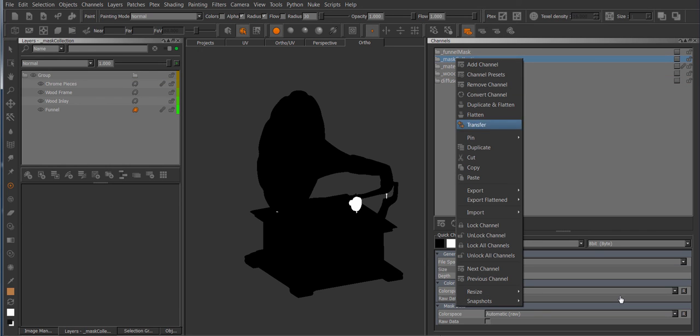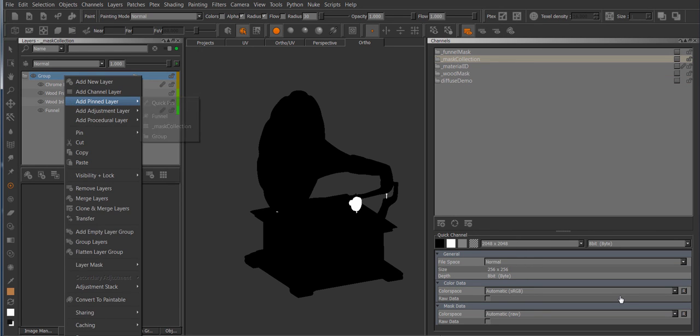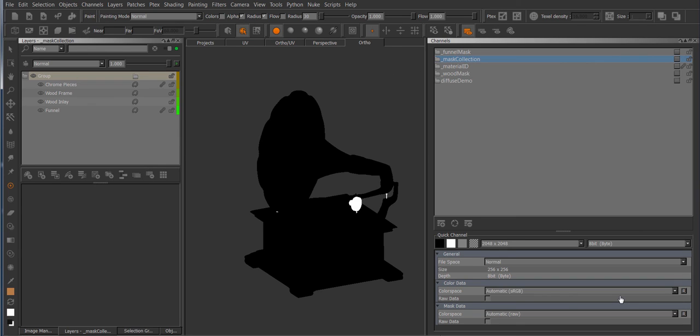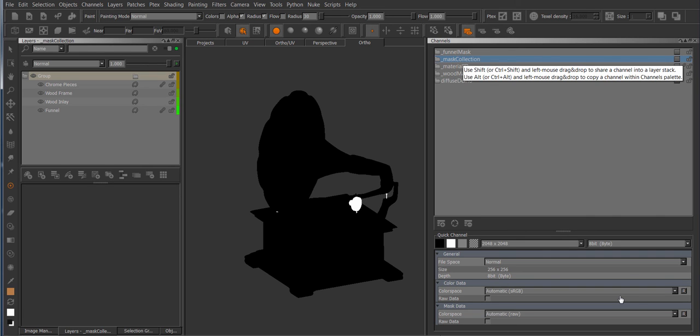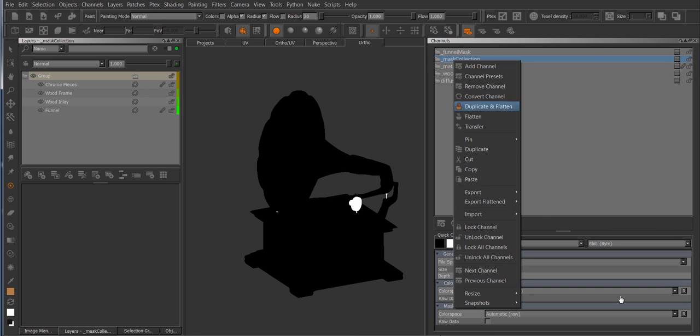And the same system for collection pins exist on the channel menu, so you have pinned into collection and now I have my mass collection pinned to my layers. One thing to note is that for quick pins, the ctrl alt C and ctrl alt V hotkeys are only applying to layers. So if I press ctrl alt C in the channel palette it won't quick pin the selected channel but it'll quick pin whatever layers active in the channel, so you will still have to do a manual save quick pin on channels.